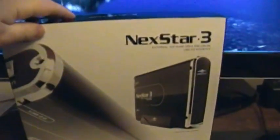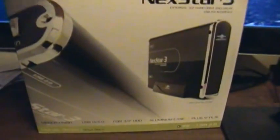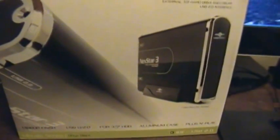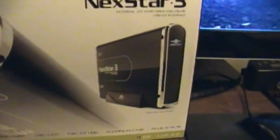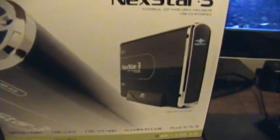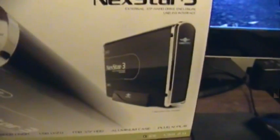This is the box for a Nexstar 3 external USB hard drive enclosure. Basically it allows you to take a desktop or I'm guessing a laptop drive too and hook it up via USB externally.